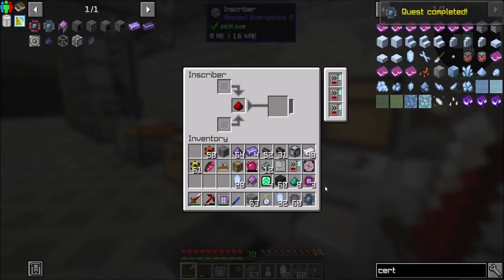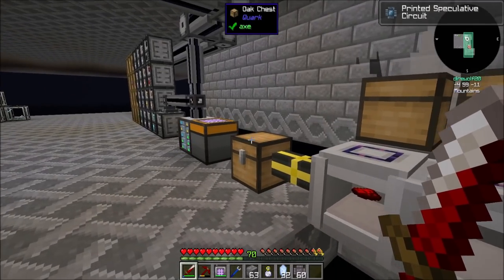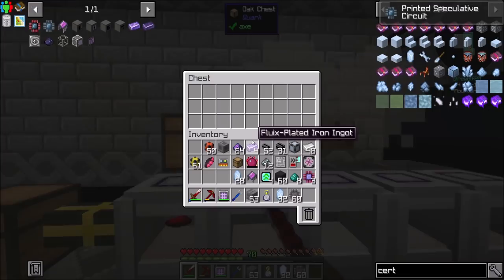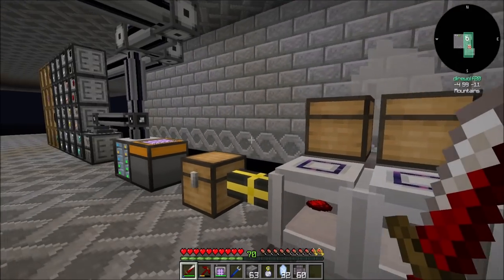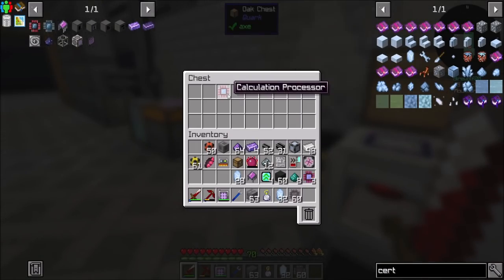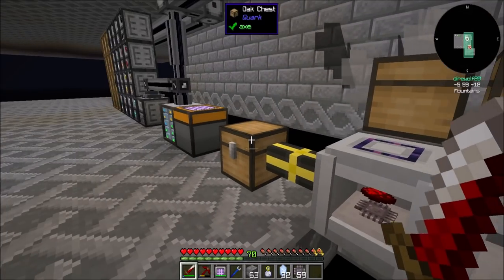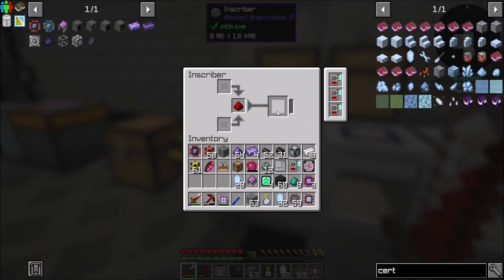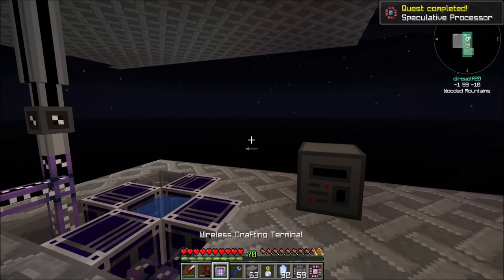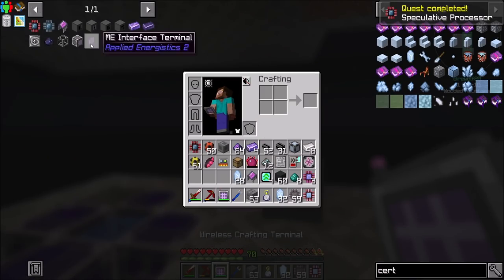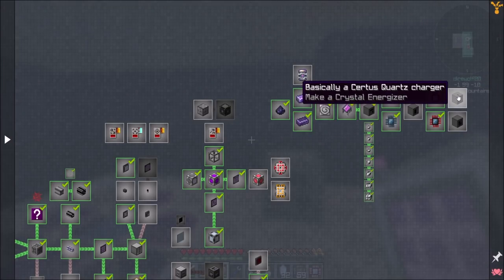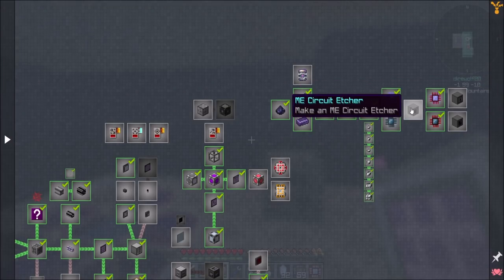Which can go in here with some silicon. Are we out of silicon? No, we have some, it's just in my inventory. Sweet — speculative processor! That knocks out all those quests.